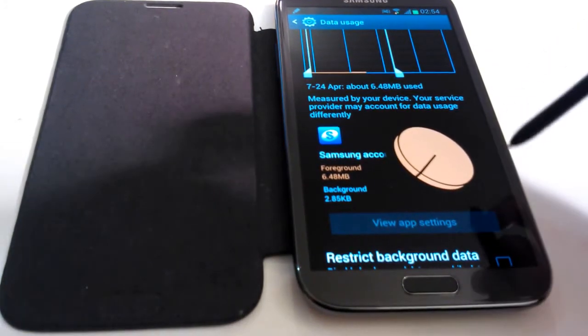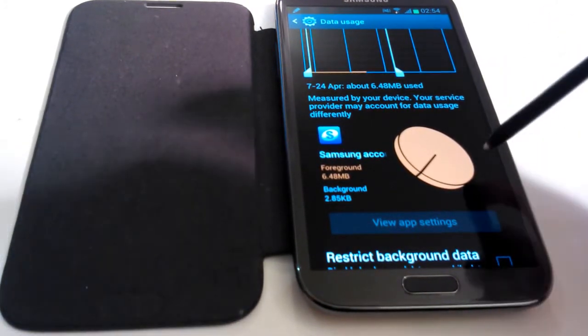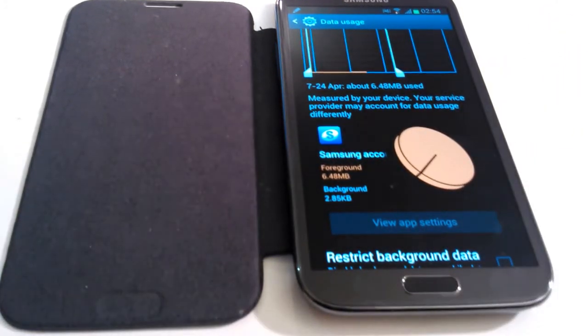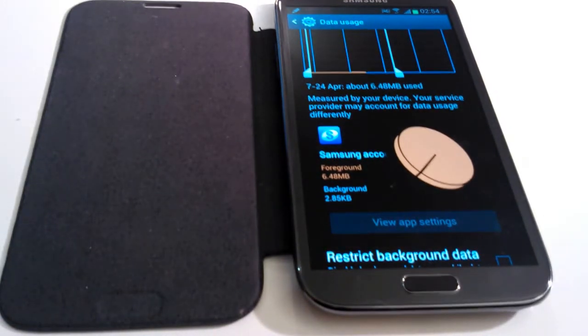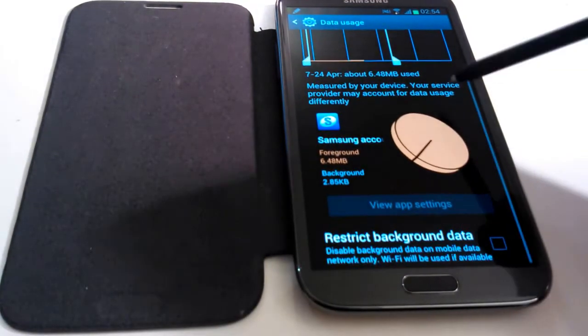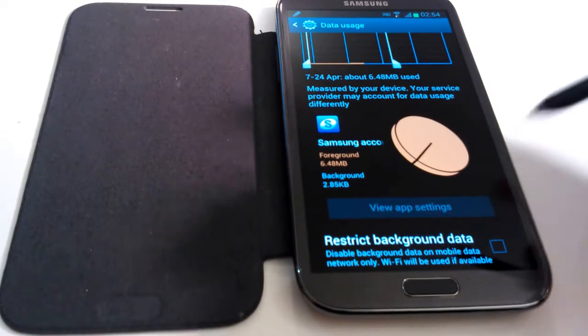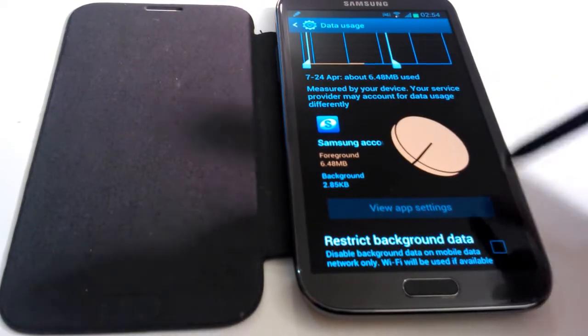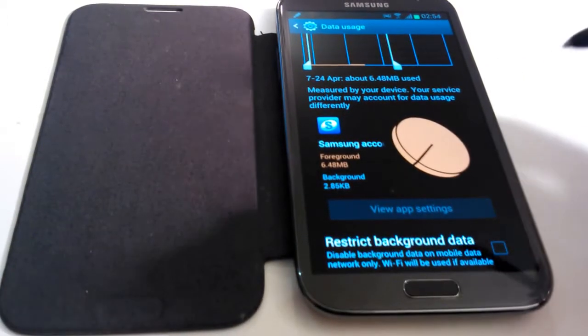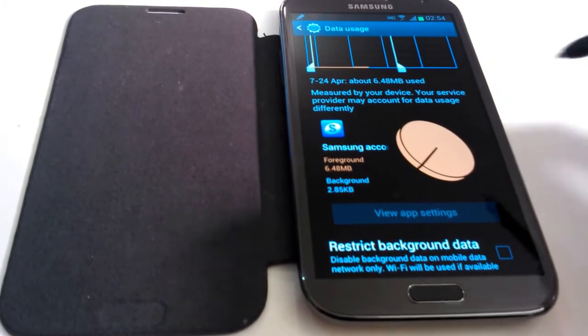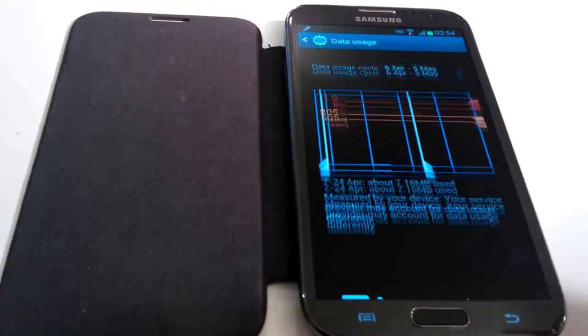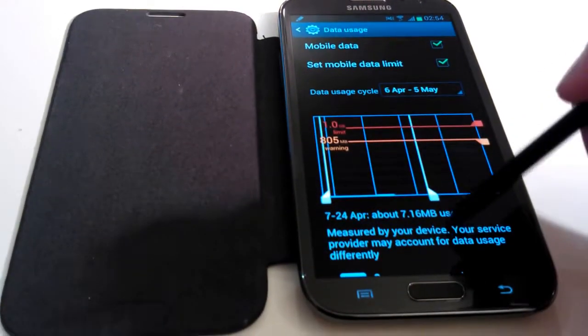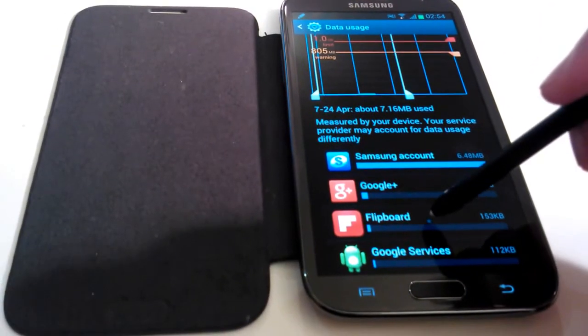Now, if you've selected a system program like this, which is a Samsung account, as you can see, then this option here to view the app settings is grayed out. So when you try to select it, nothing happens. If, however, I go to Flipboard for instance, if I go back and I click on Flipboard.